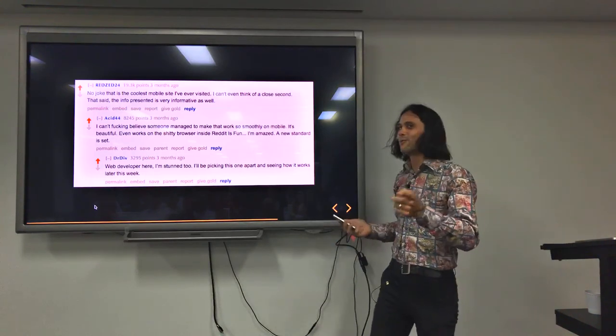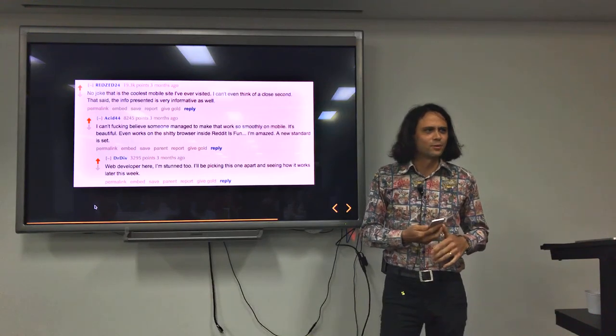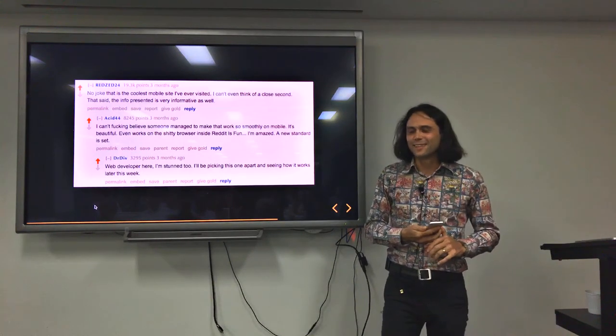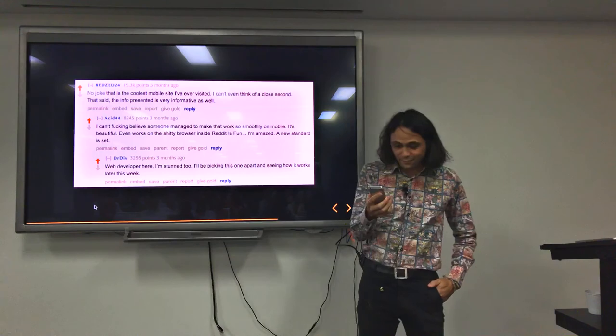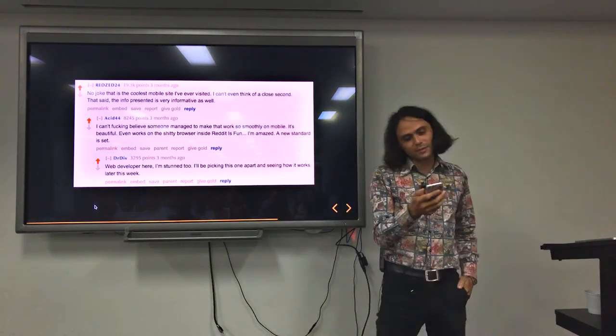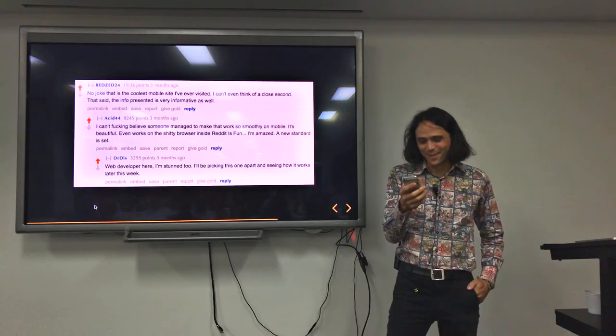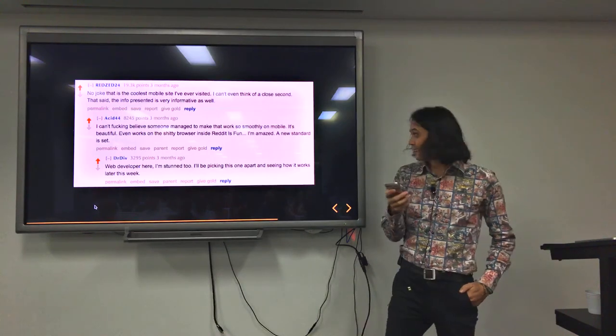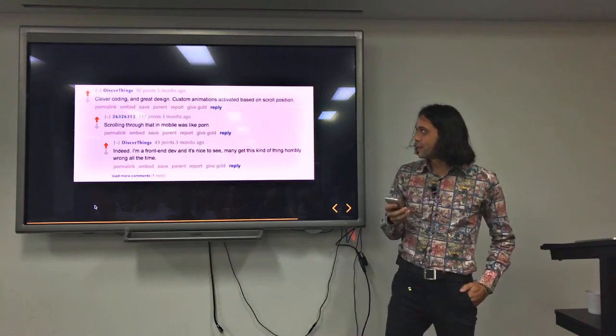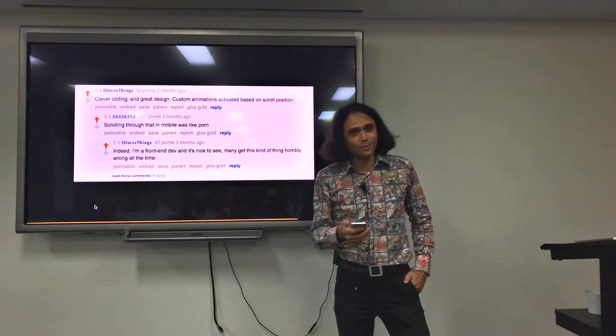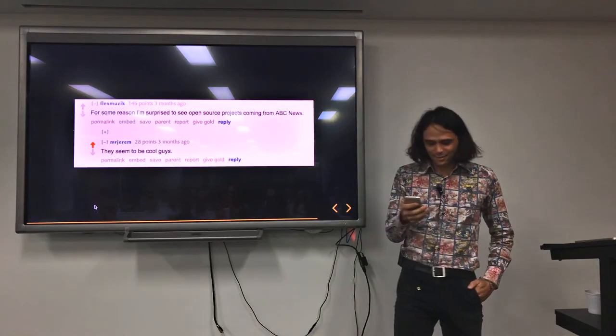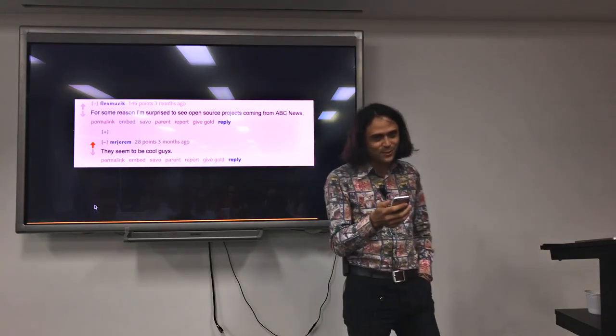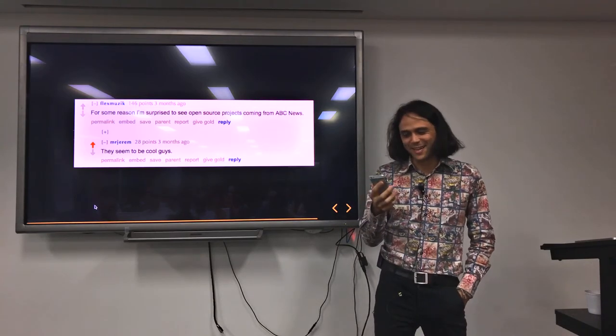Here, if anyone's ever read any Reddit comments on the internet, you'll know they're usually pretty terrible. For some reason, this one got some pretty good ones. This one, no joke, this is the coolest mobile site I've ever visited. I can't even think of a close second. That said, the information is presented very informatively as well. And I can't believe that someone managed to make this work so beautifully on mobile. Clever coding, great design. Custom animations, like a bit of a hit button. Based on scroll position. Scrolling through that in mobile was like porn. This is cool too. For some reason, I'm surprised to see open source projects coming from ABC News. They seem like cool guys.